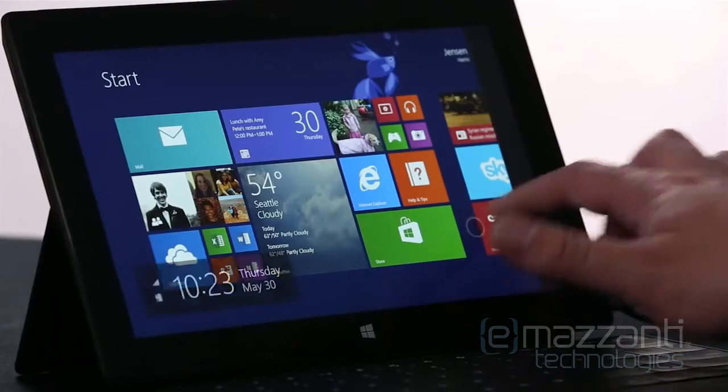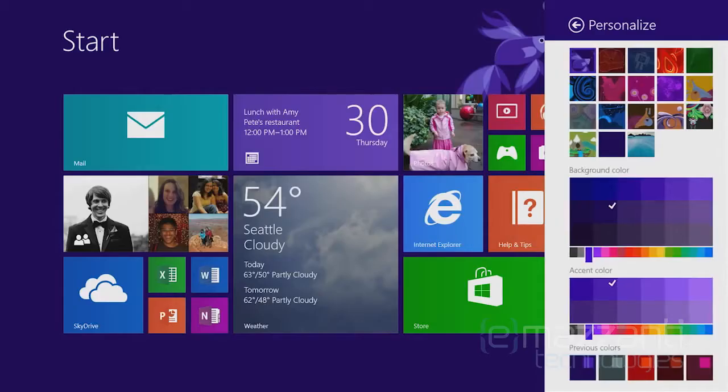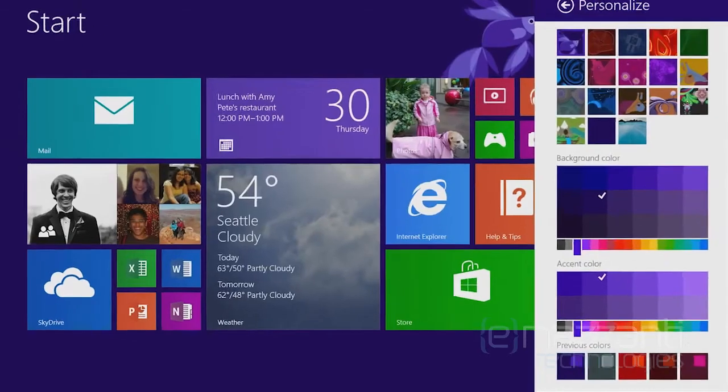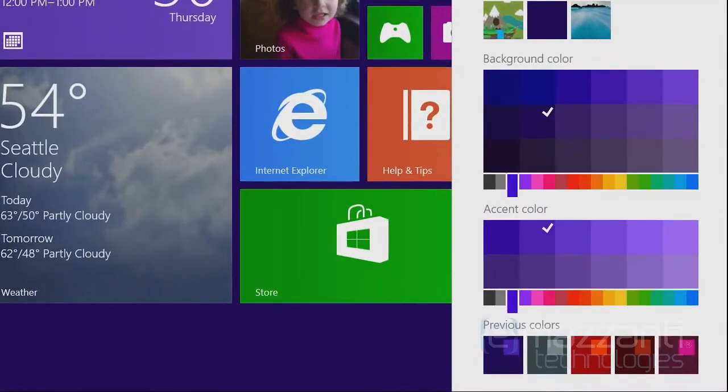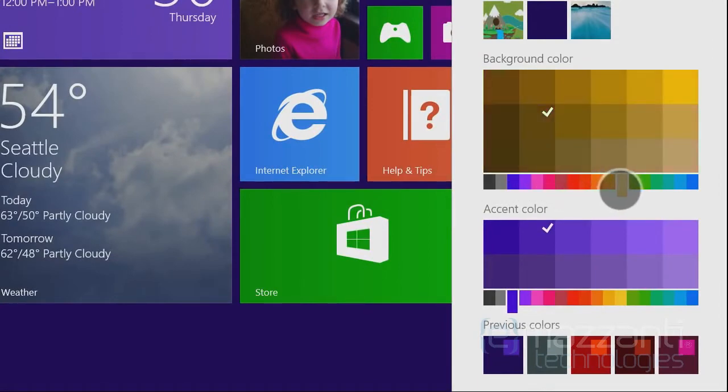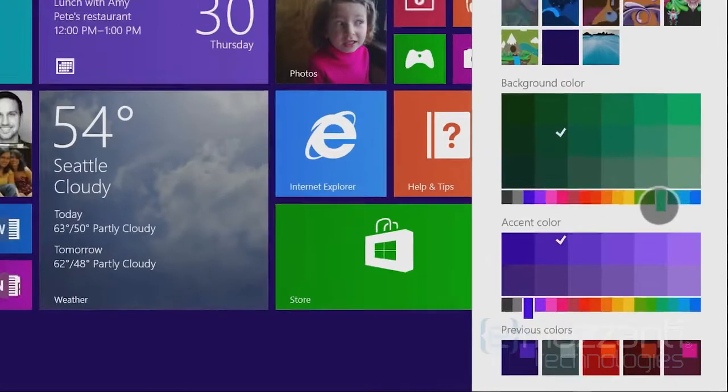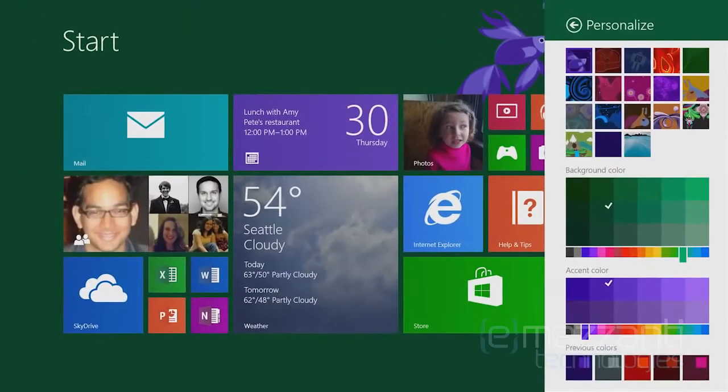We've also added personalization options. We let you select from a whole rainbow of colors now. So you can match your favorite sports team, or just choose your favorite color.